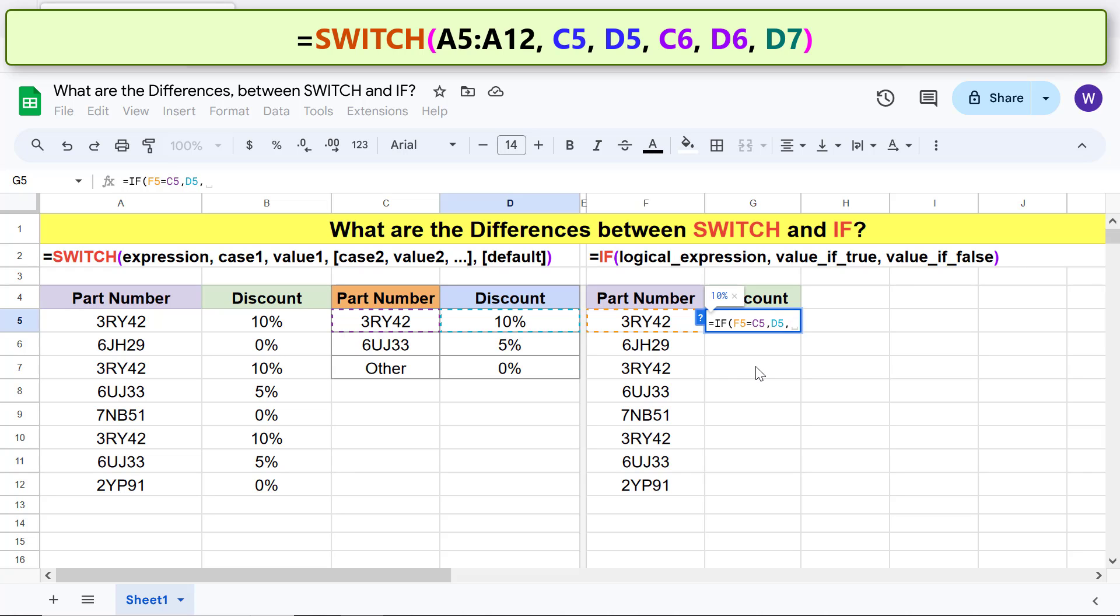For value if false, nest another if function, construct a logical expression, clicking this cell, typing the equal to symbol, and clicking this cell.